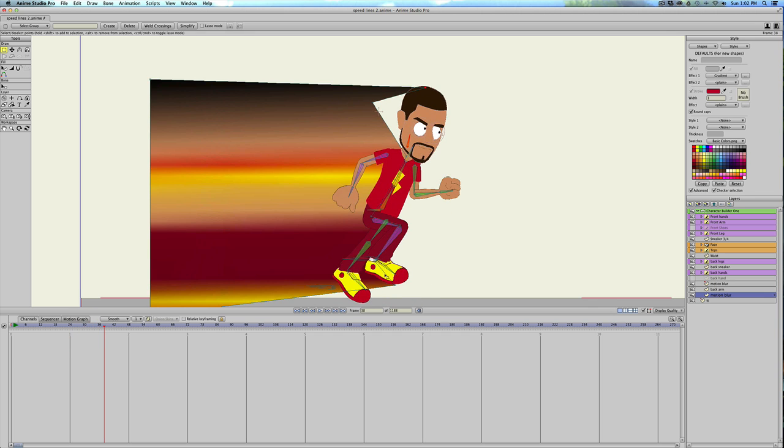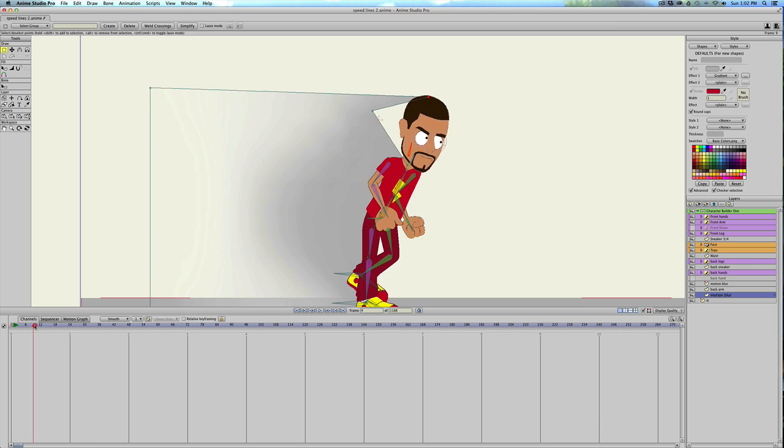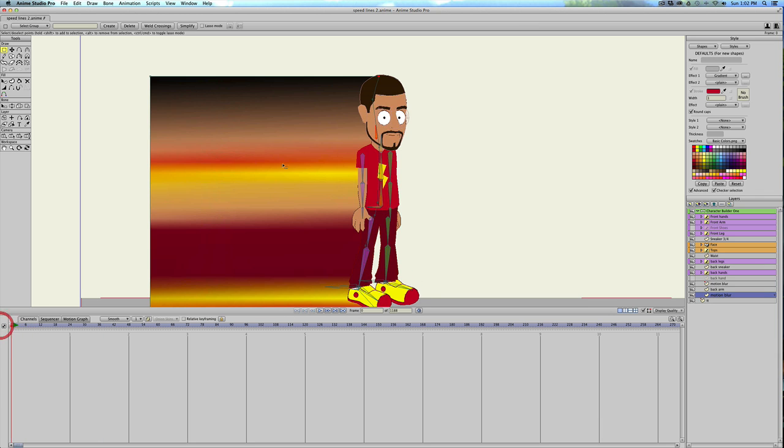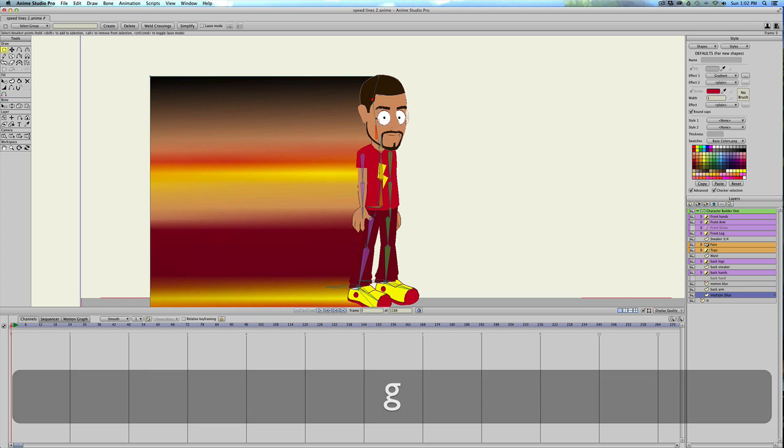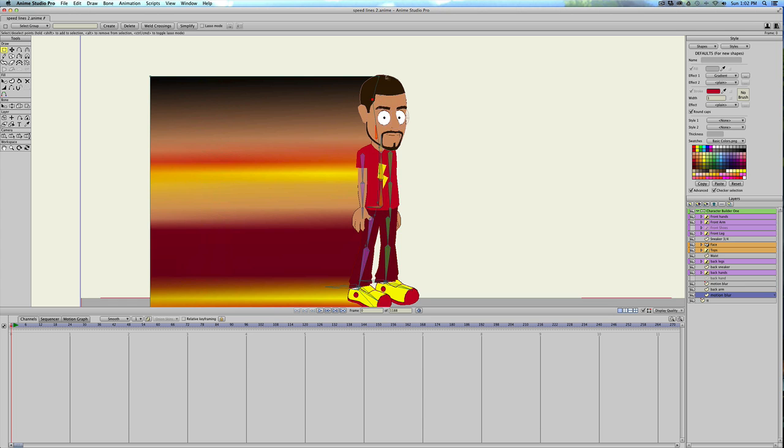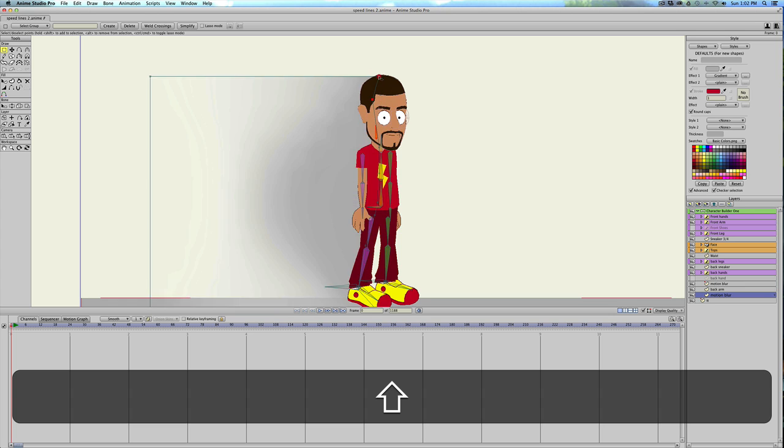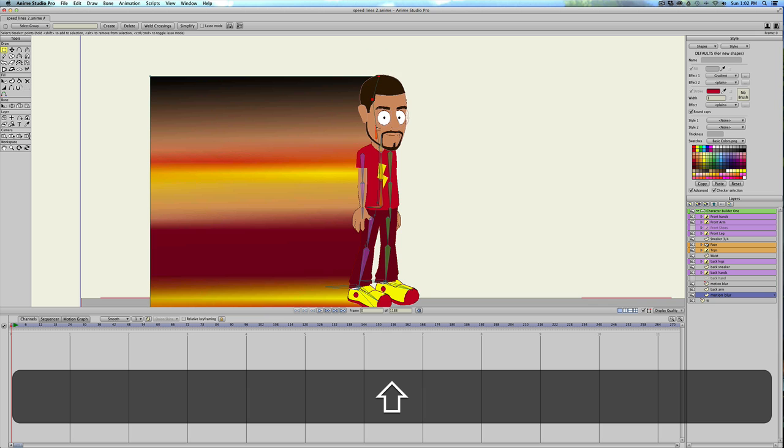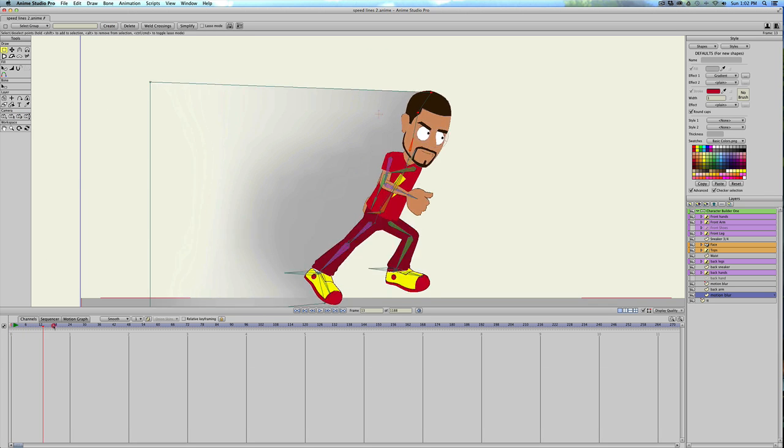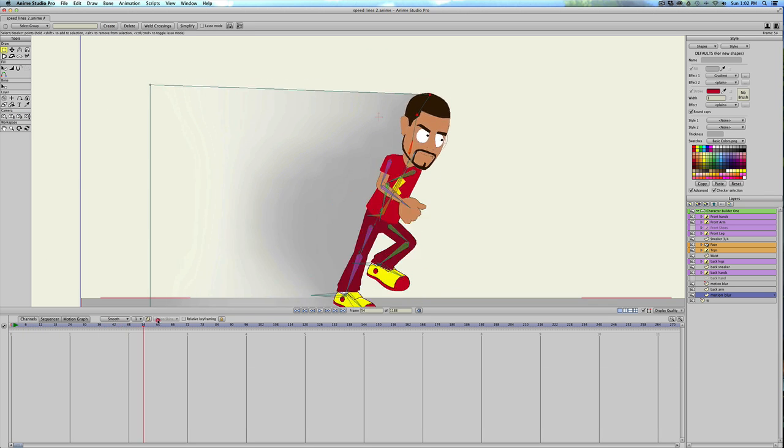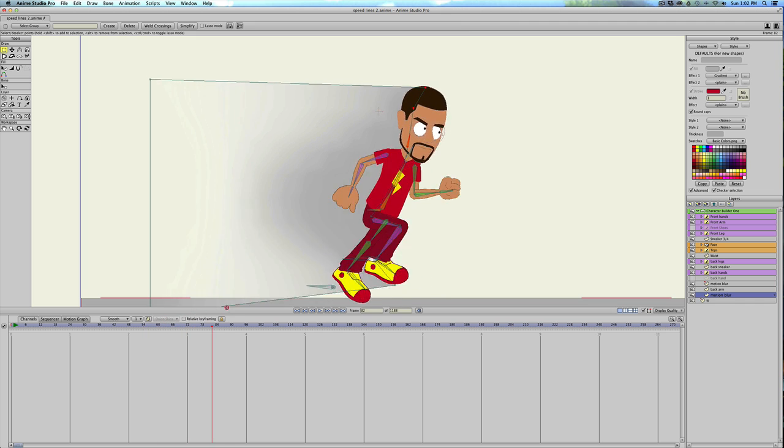But this point right here isn't bound. So let's hit G. Hold Shift down, make sure you have both those points selected, and then bind them. And I think that should, yeah, now it's connected to his head.